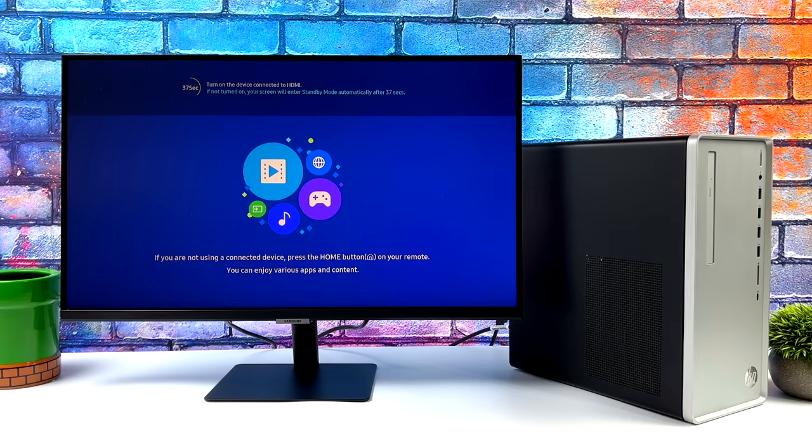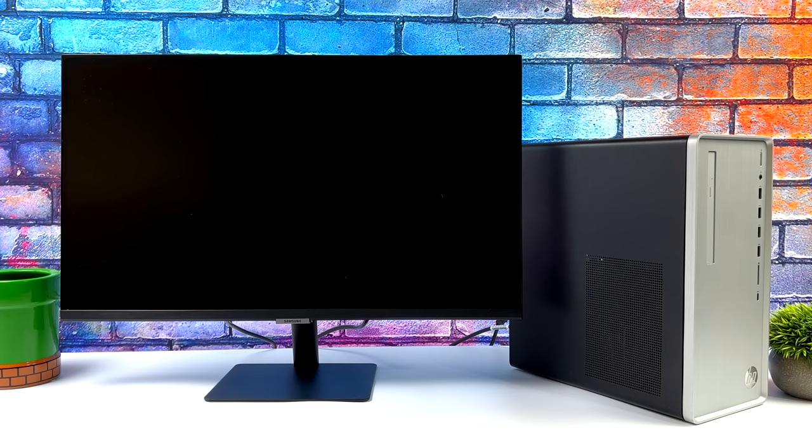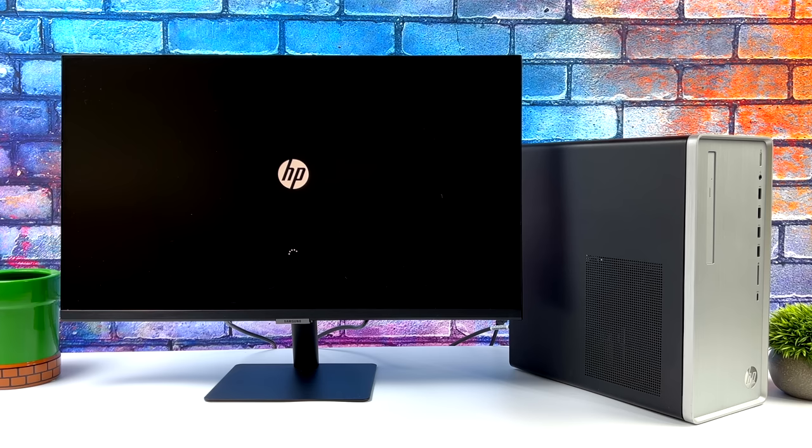Today we're going to show you how to set up BigBox as your Windows shell. Basically what this is going to allow us to do is boot our PC directly into BigBox without ever seeing the Windows desktop.